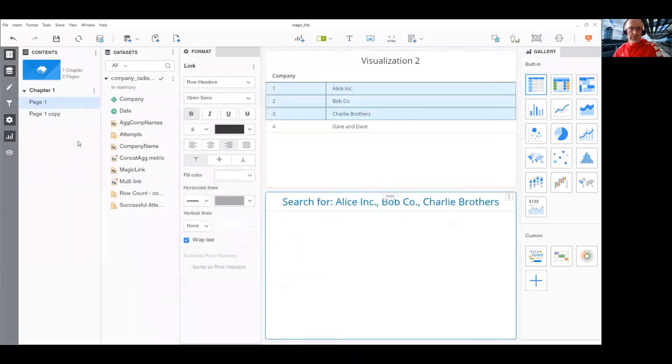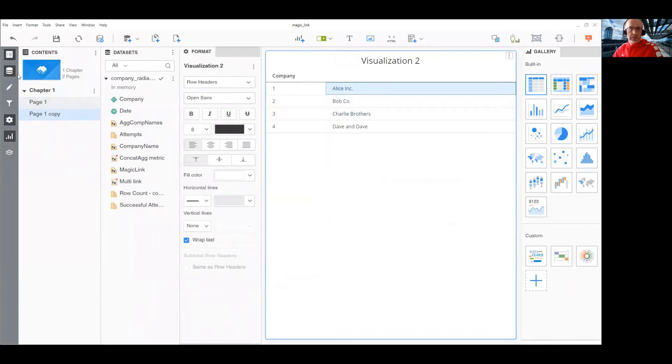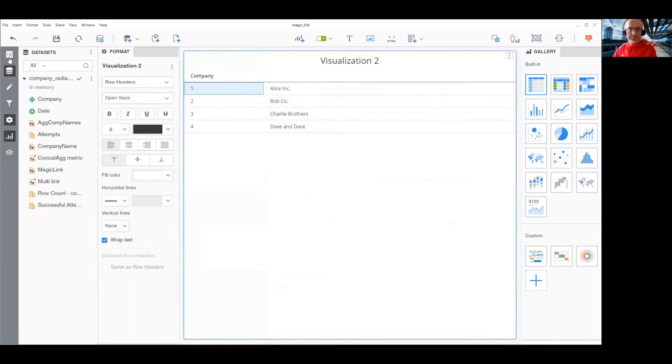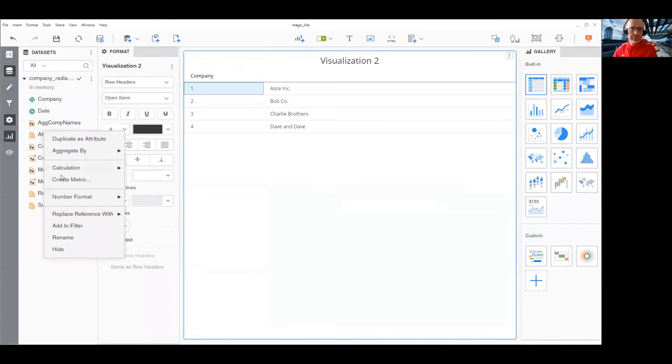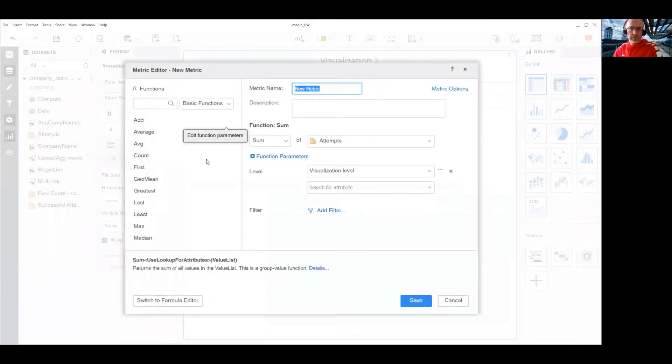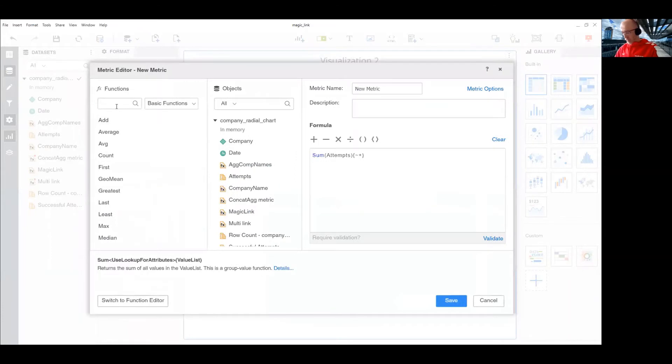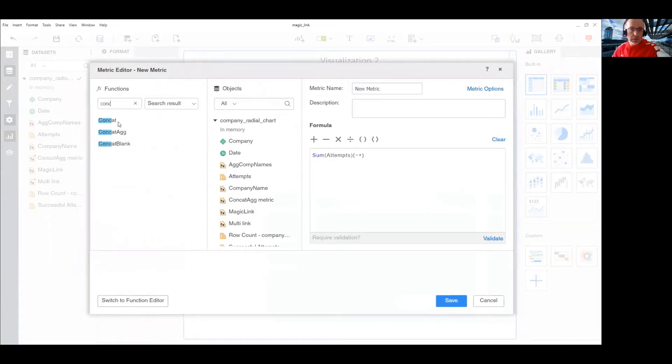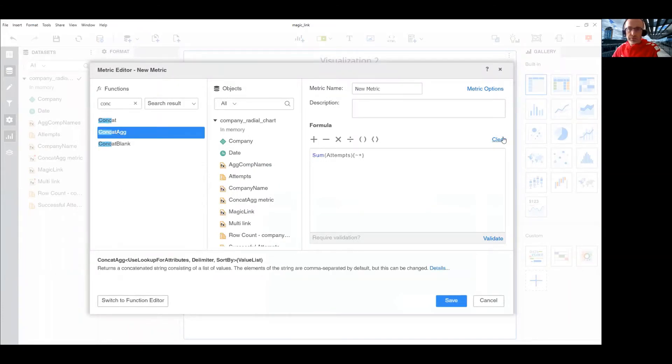Okay, let's start. We need to create a new metric and we will use a concat ag function here.